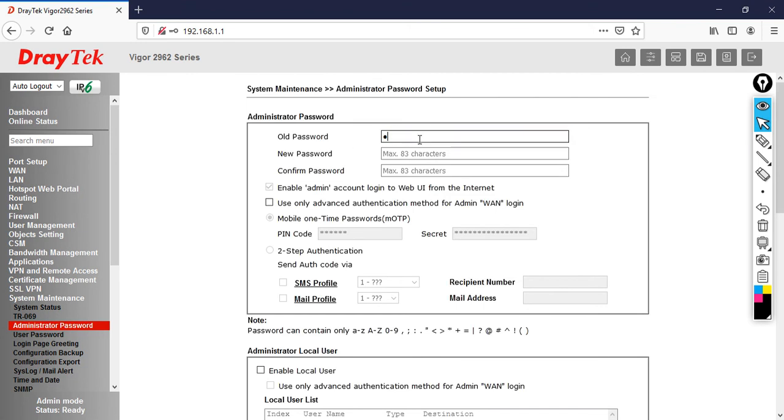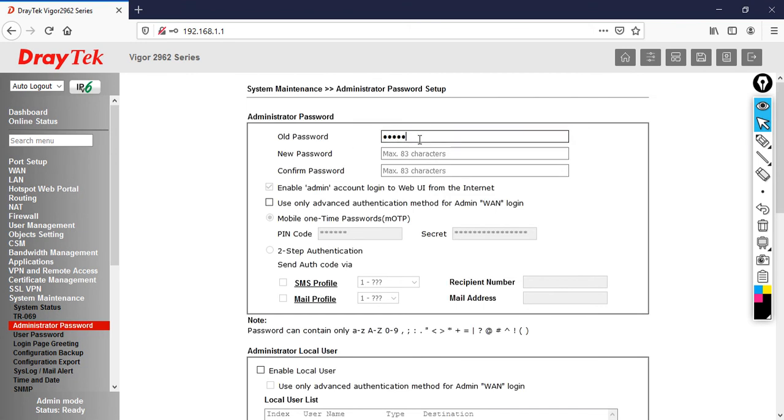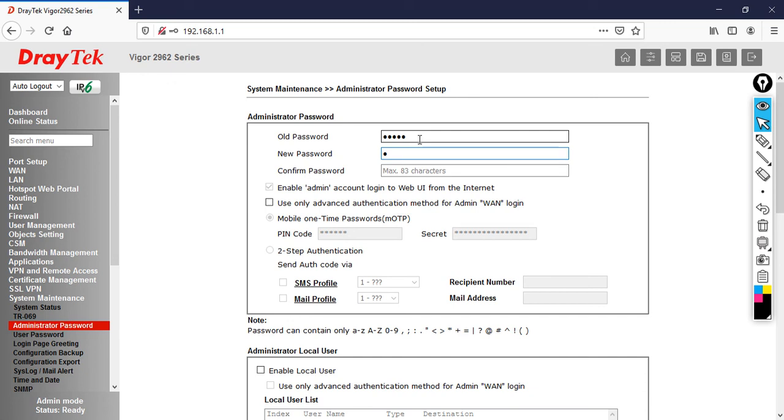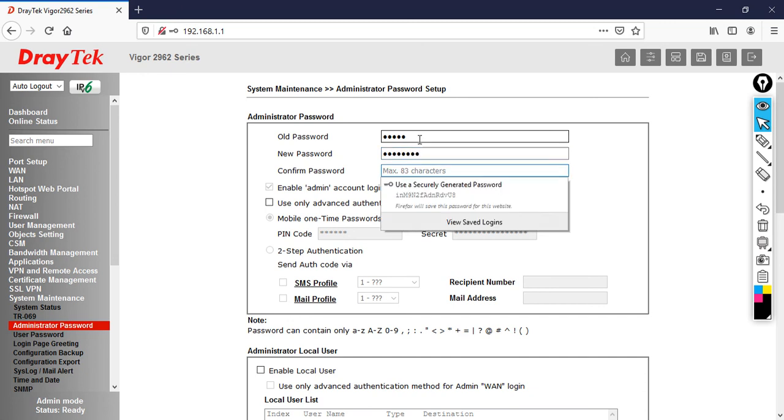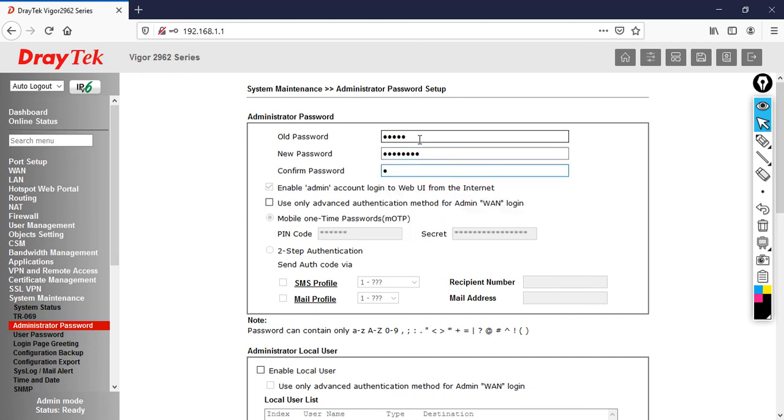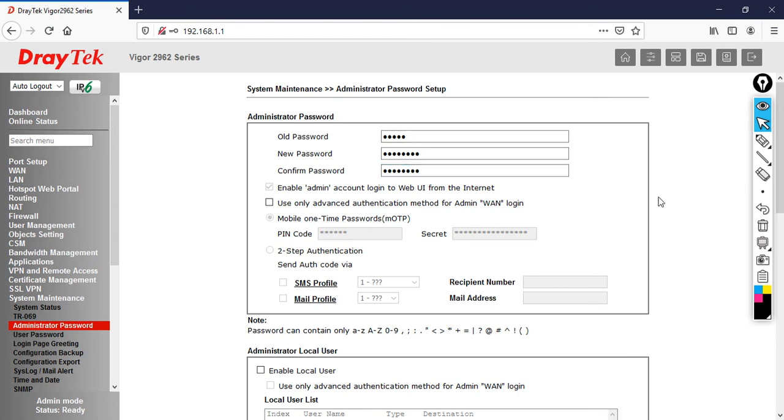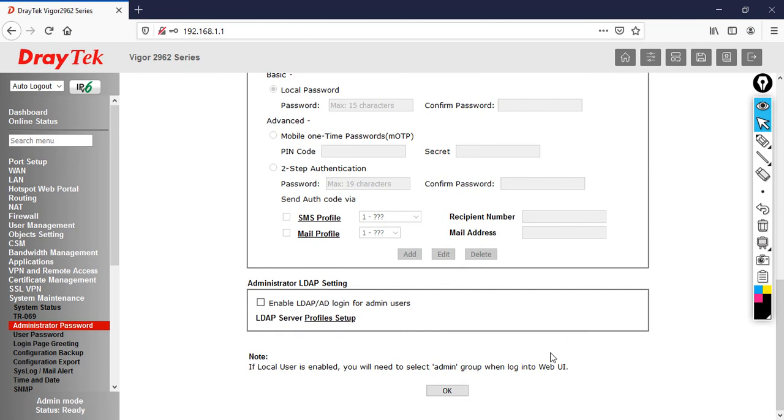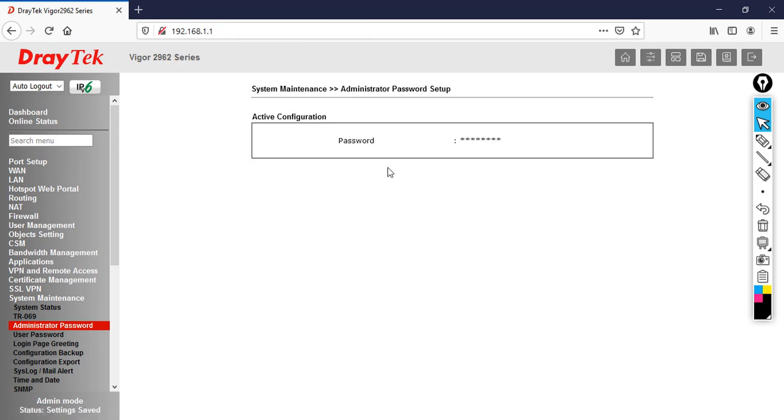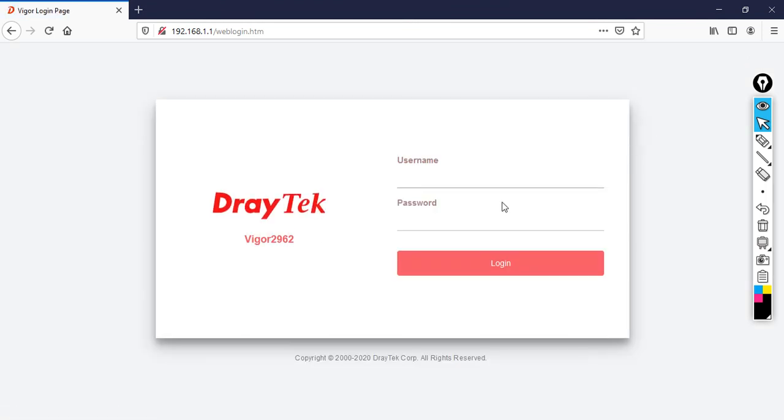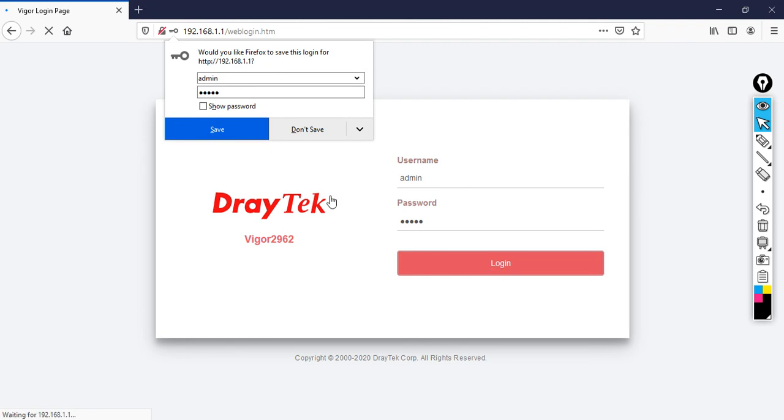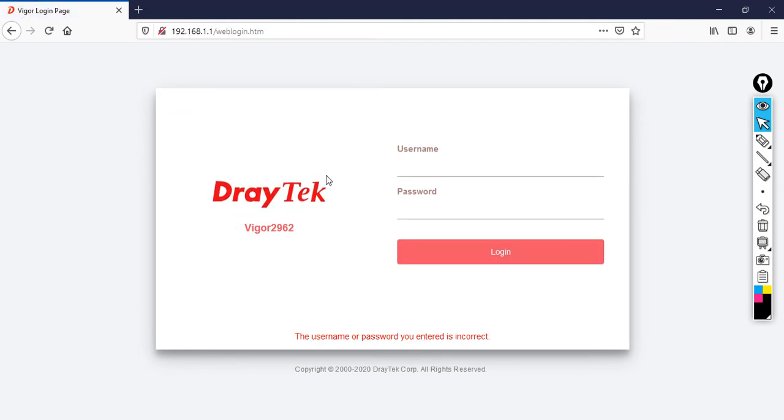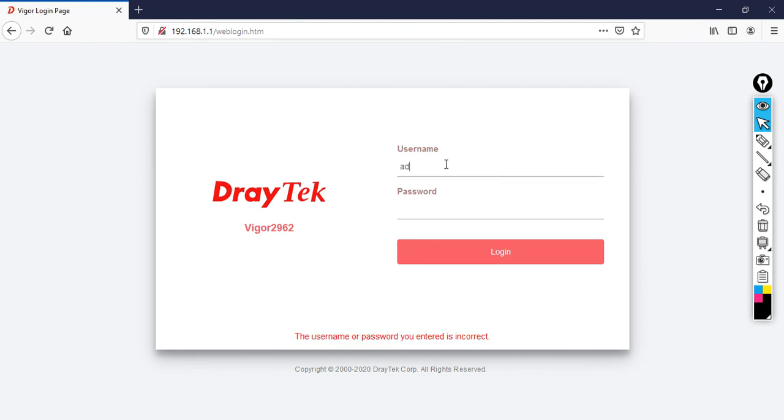For verification, logout from the router and login with the new password. For your confirmation, I am trying with the old password, which is admin. When you click login, you will get a message that the username or password you entered is incorrect. Now I am going to enter the username and the correct password, then click login. This is how you change the password.